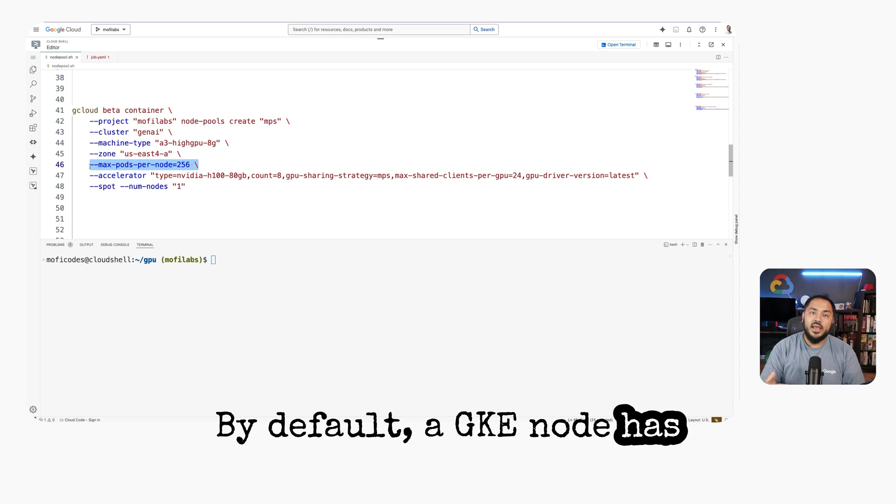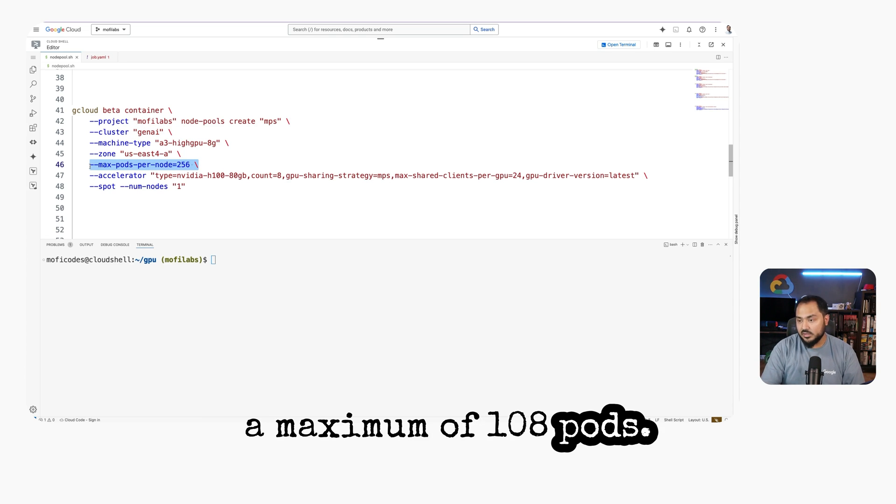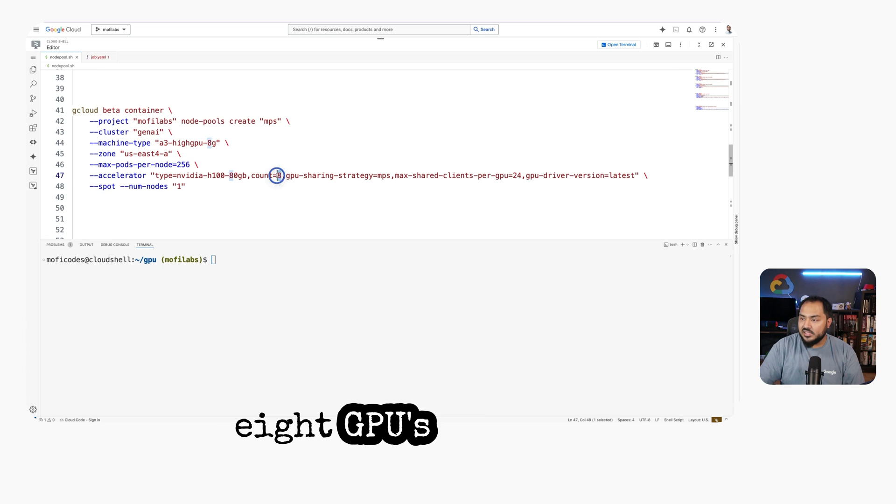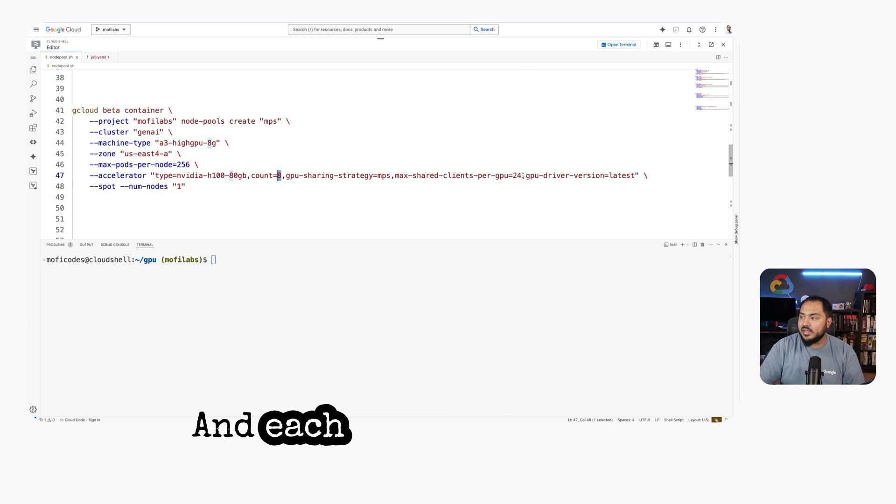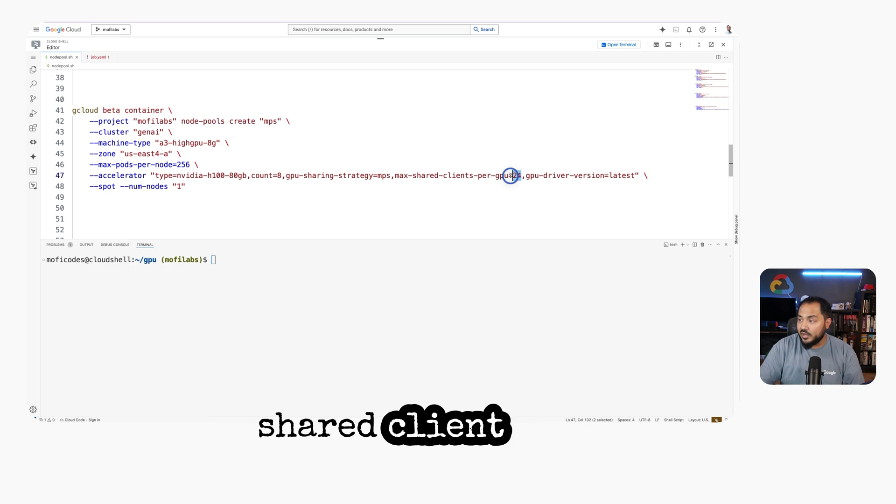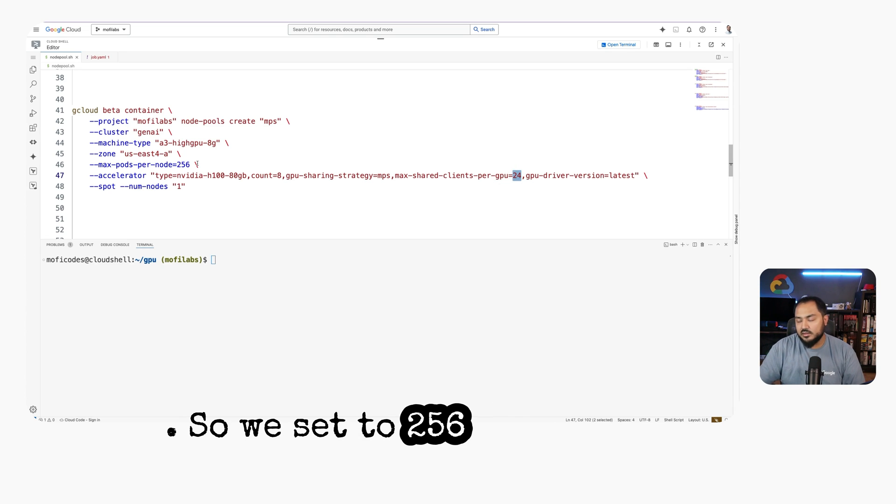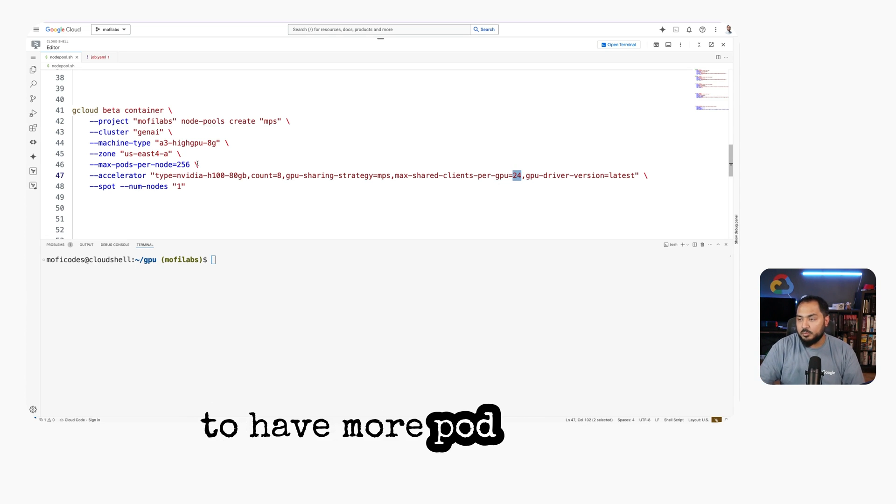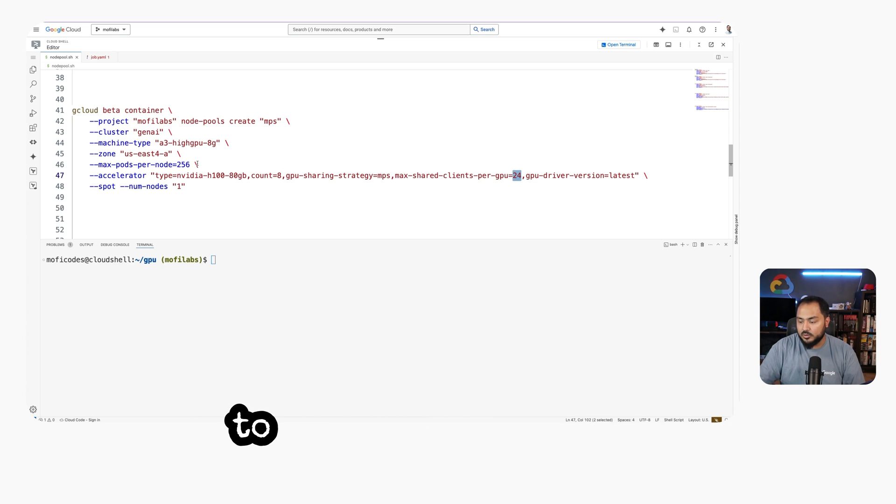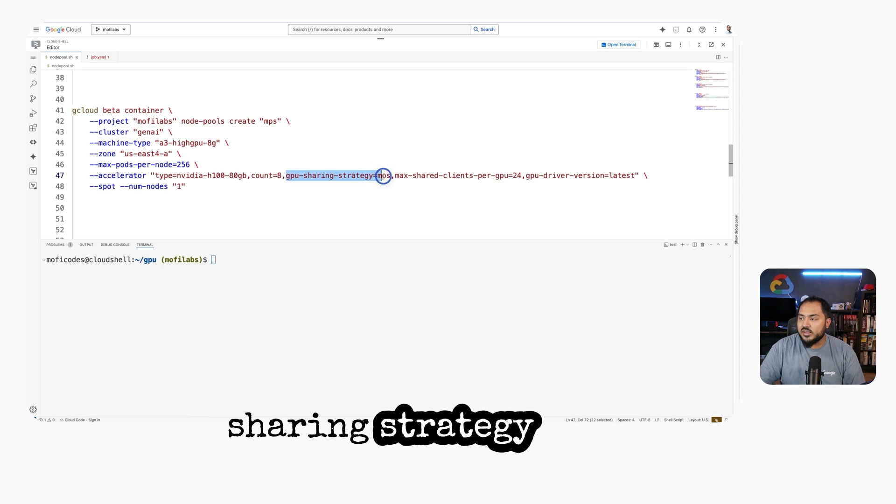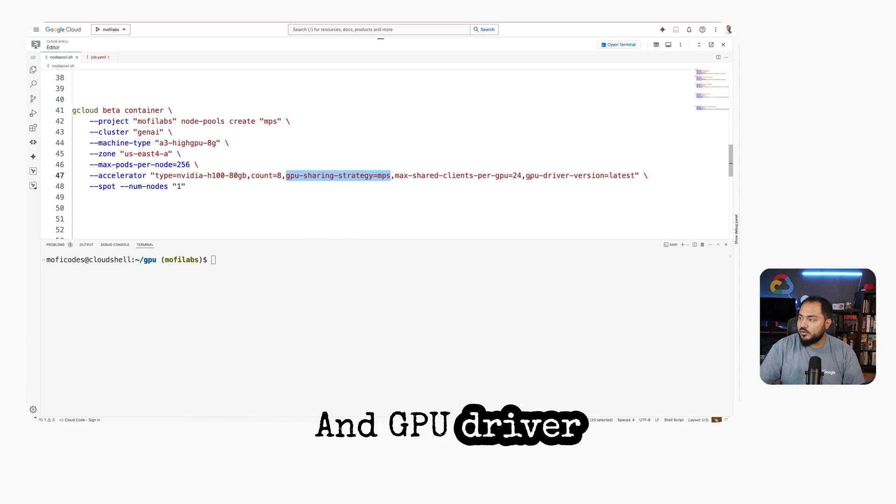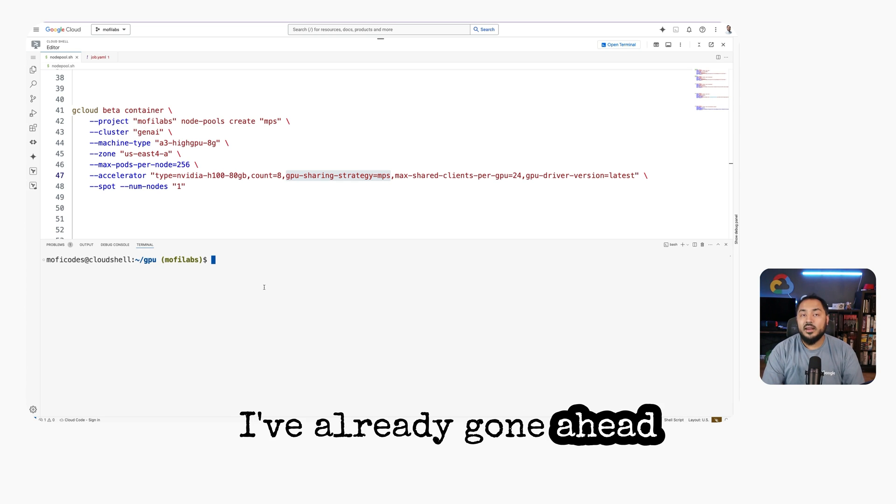a GKE node has a maximum of 108 pods, but because we have 8 GPUs in our node and each GPU has 24 maximum shared clients of MPS, we set it to 256 to have more pods available to run on the same node. We also set our GPU sharing strategy to MPS and GPU driver version to latest. I've already gone ahead and created this node pool,